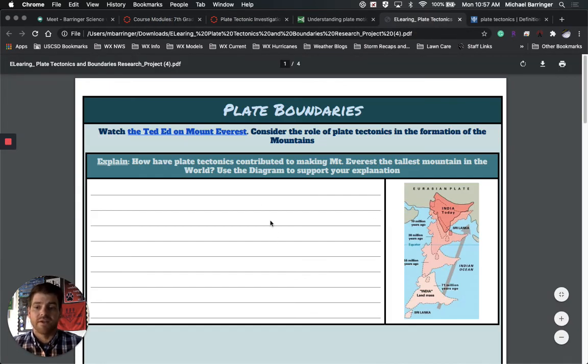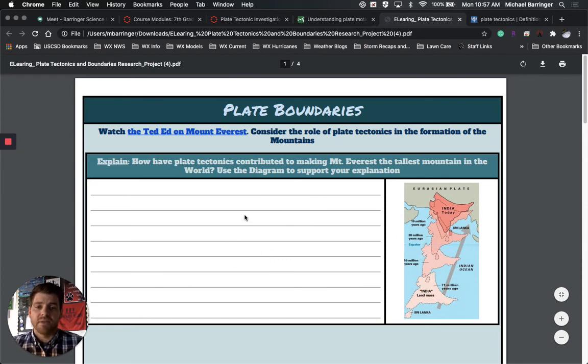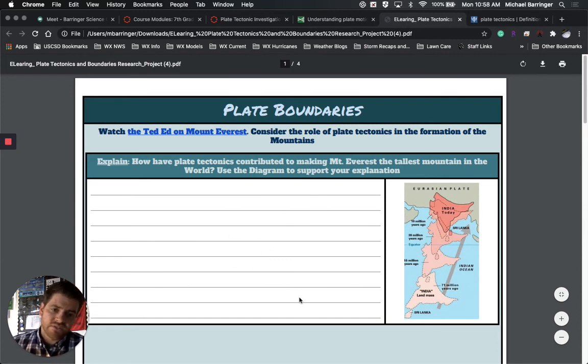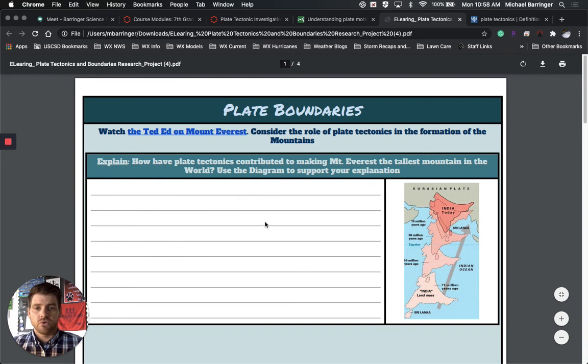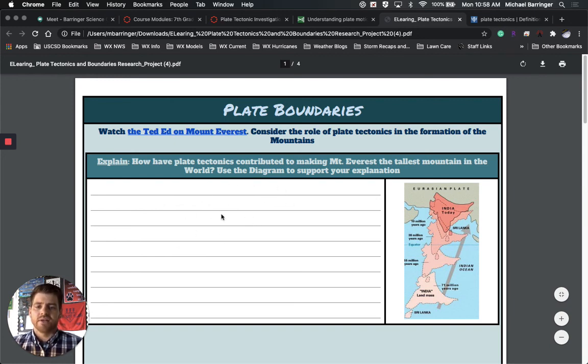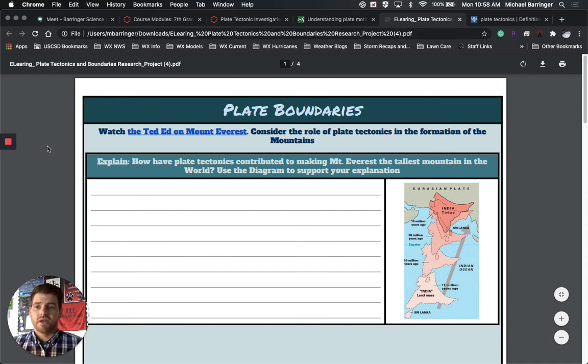If you guys run into any issues, obviously let me know. But I wanted to go ahead and send this out so that you could watch it and kind of see what you needed to do and where we were going as far as plate boundaries. Guys, let me know if you need any help whatsoever. I will see you soon.